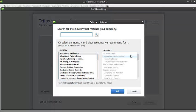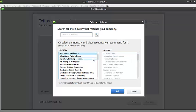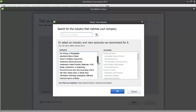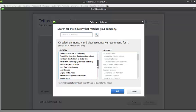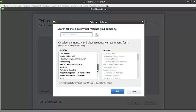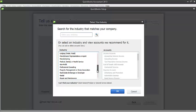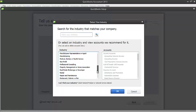And that will open the list of industries that QuickBooks has. On the left side here, you will see the list of industries that QuickBooks has. So you can just scroll down and look for the industry that matches your company.